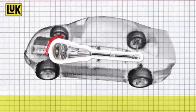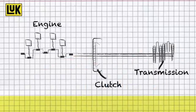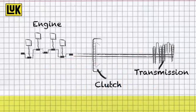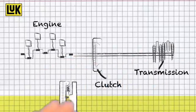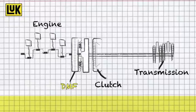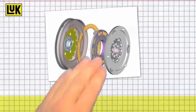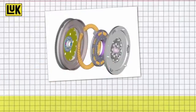It is located directly between engine and transmission, where the greatest torsional vibrations occur. The DMF dampens these effectively and so minimizes noise and vibration. Unlike a rigid flywheel, it thus also relieves the transmission.